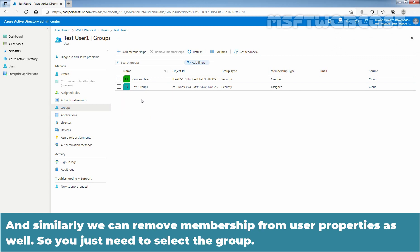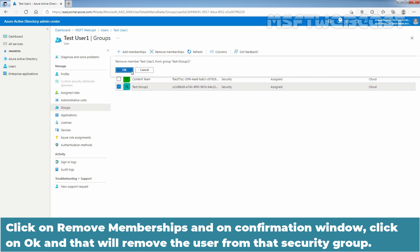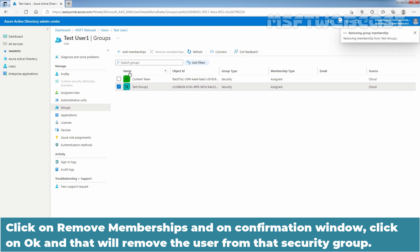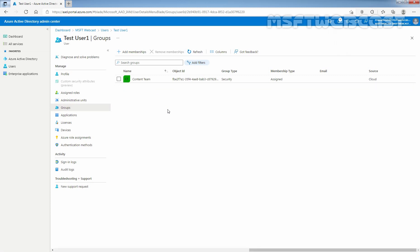Similarly, we can remove membership from user properties as well. You just need to select the group, click on Remove Memberships, and on the confirmation window click OK. That will remove the user from that security group.